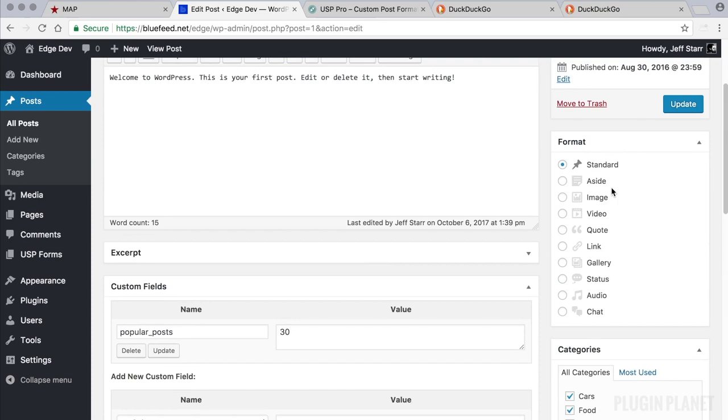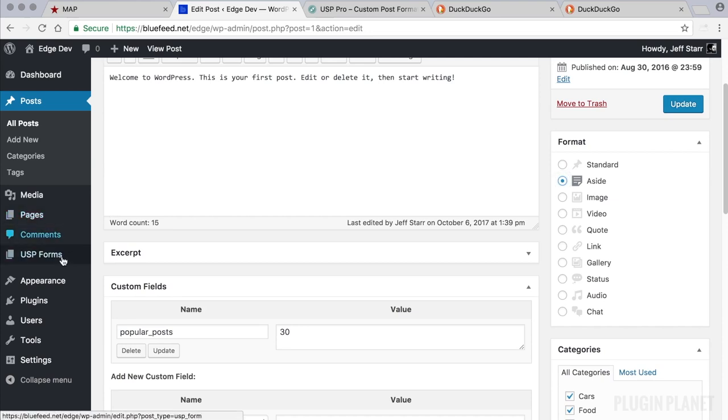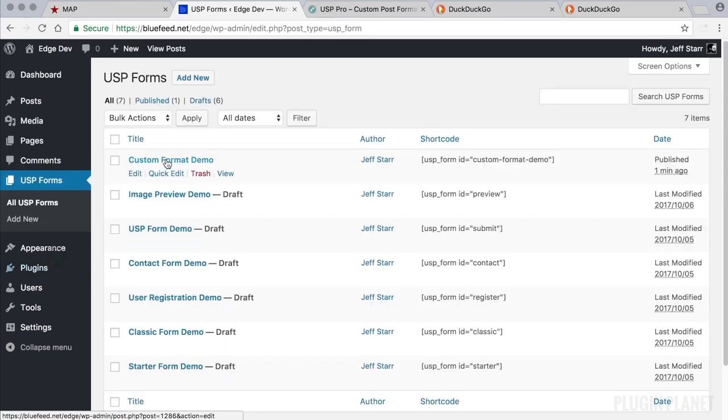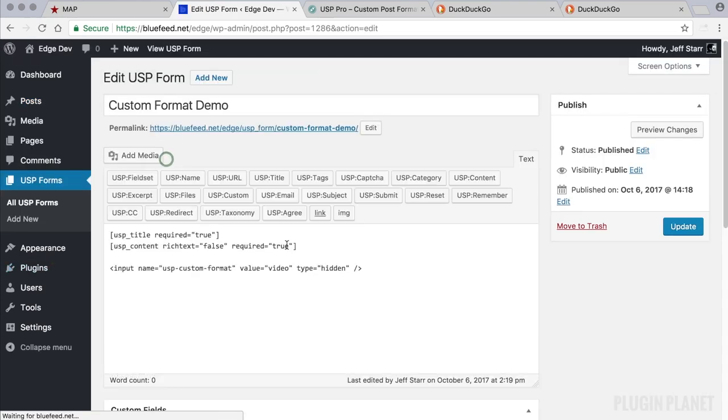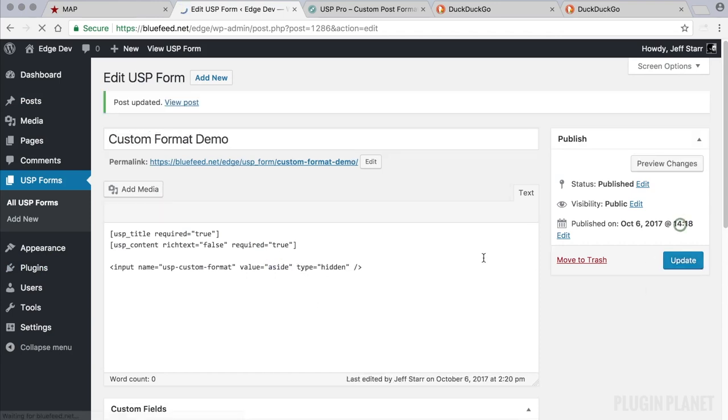But we'll assume that your theme does. And let's pick one of these. We'll call it an aside is what we want. So we head back over here. And for the value we don't want video. We want aside. Now we update.